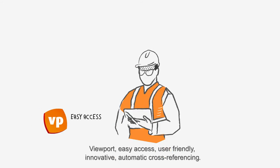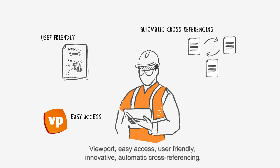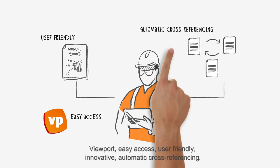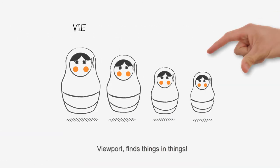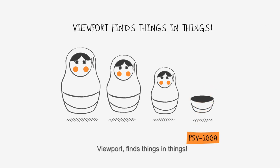Viewport. Easy access, user-friendly, innovative automatic cross-referencing. Viewport. Find things in things.